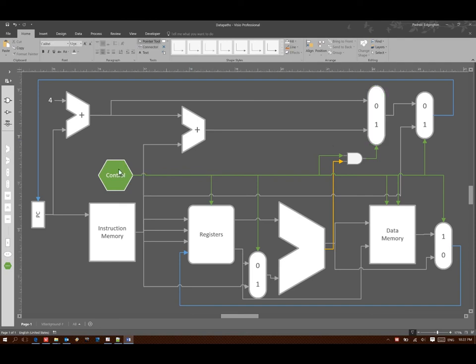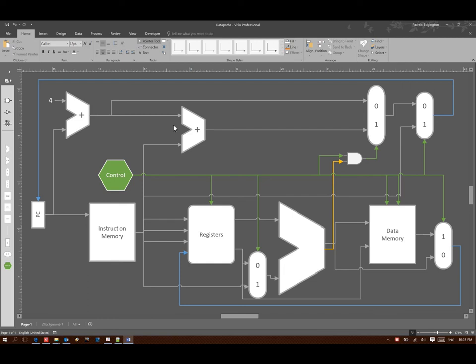Now if I have both a branch signal and the results of my ALU computation are zero, then I will take the results of my branch target address calculation. Otherwise we would just use the address of the next instruction.